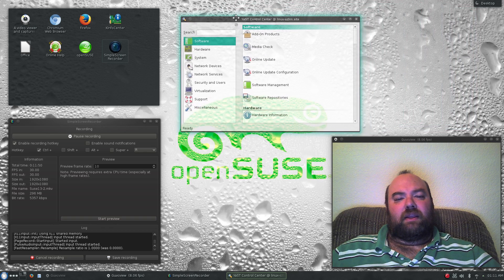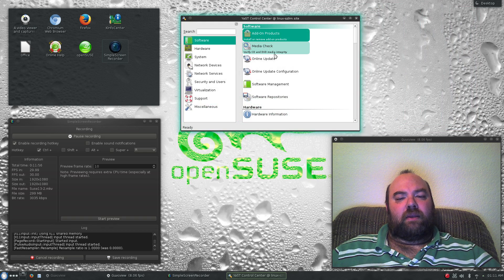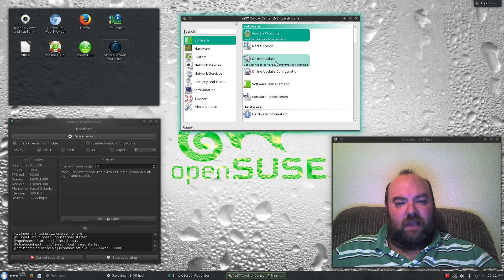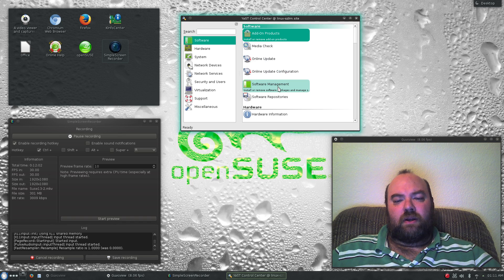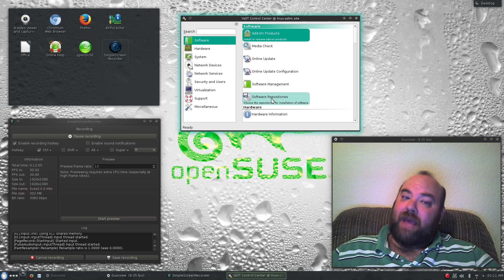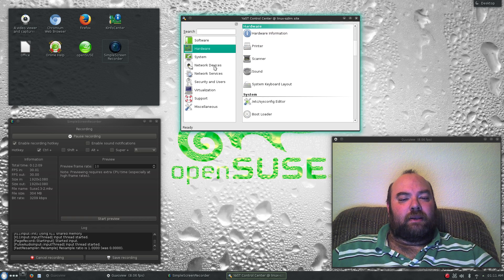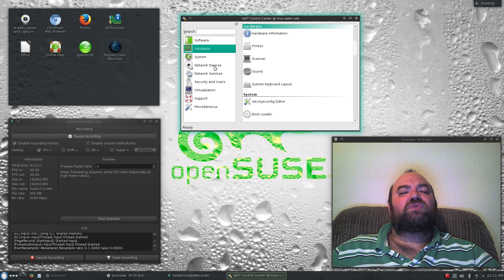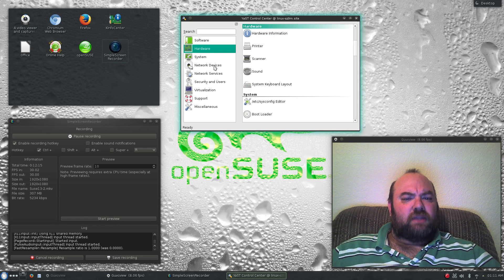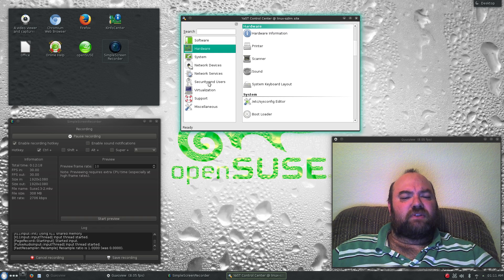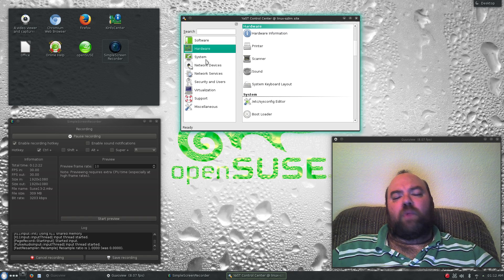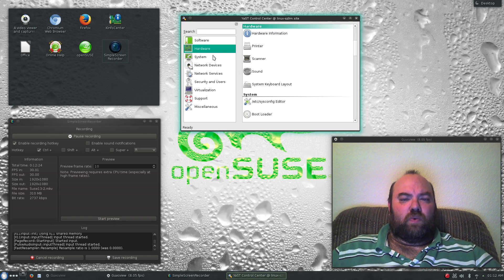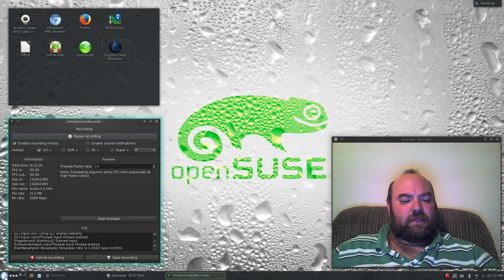And they have done a great job of making it so it's very easy to find out about setting up and checking your media, doing online updates, software management for installing and removing software, your software repositories where I had to add Pac-Man. Working with your hardware and network devices, they have made it very simple to set up network shares and to do anything with the network services, firewalls, etc. It's all been built in and well maintained with Yast and their control things.